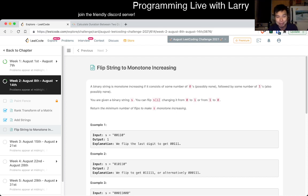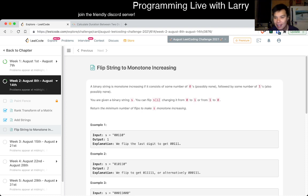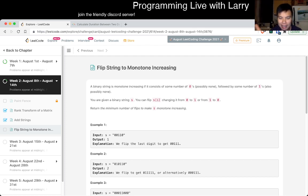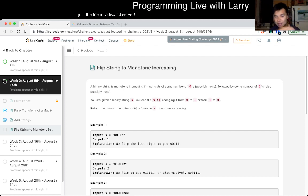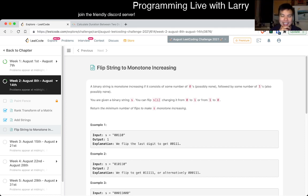Anyway, today's problem is Flip String to Monotone Increasing. I usually solve these problems live, so if it's a little bit slow, fast forward or skip ahead or whatever you need to do. Okay, let's actually read the problem.